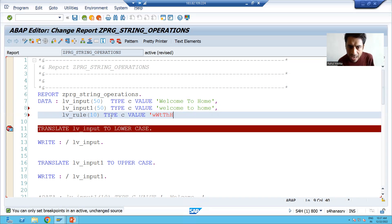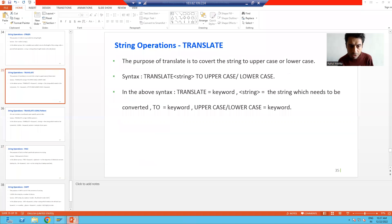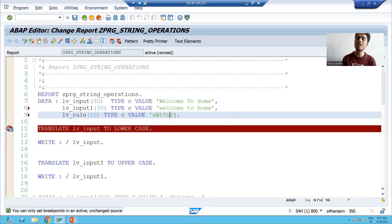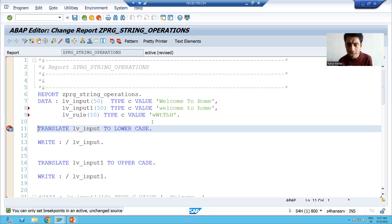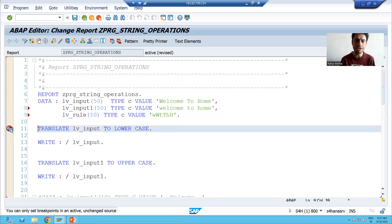And whenever you are defining a rule, it always works in pairs. Pairs means: this will be replaced by this, this will be replaced by this, this will be replaced by this. So this is how you define a pattern or rule. Pattern always works in letter pairs — it will always, always work in pairs. So we defined our rule: small 'w' will be capital 'W', small 't' will be capital 'T', small 'h' will be capital 'H'.